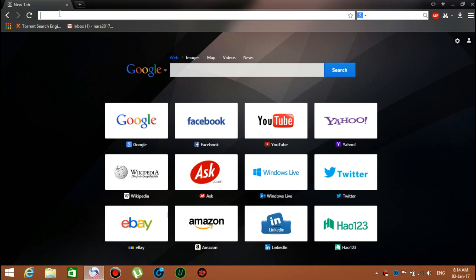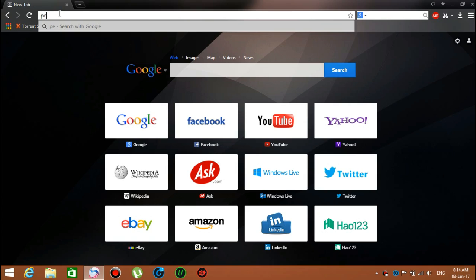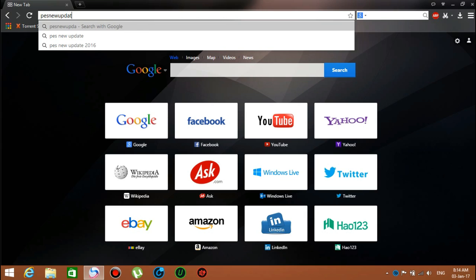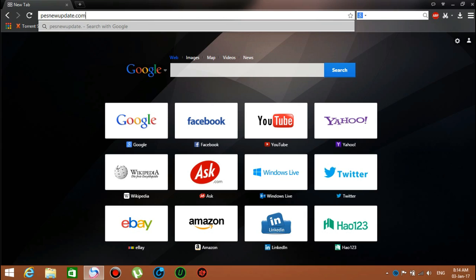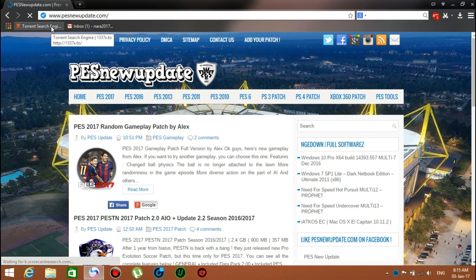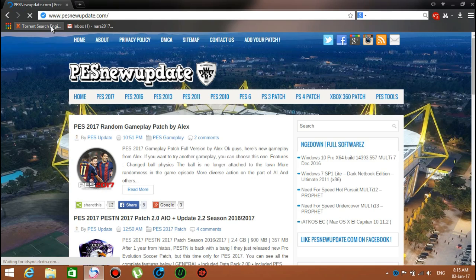The link is called PES new update.com. Once you go to that website, go ahead to the category called PES 2013.